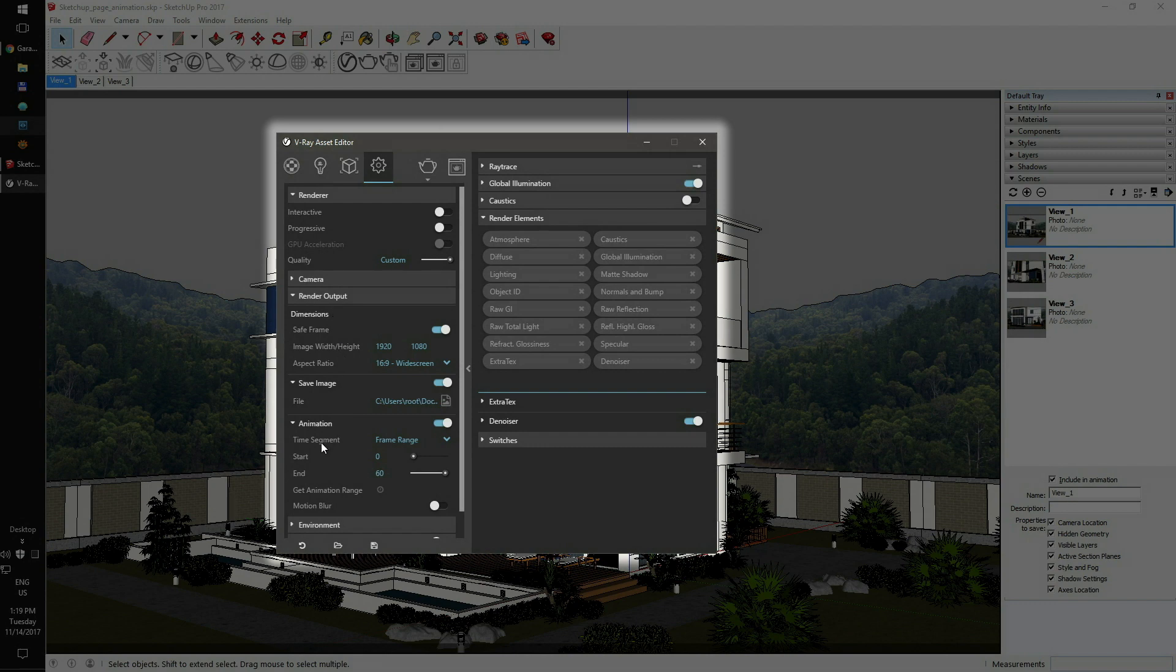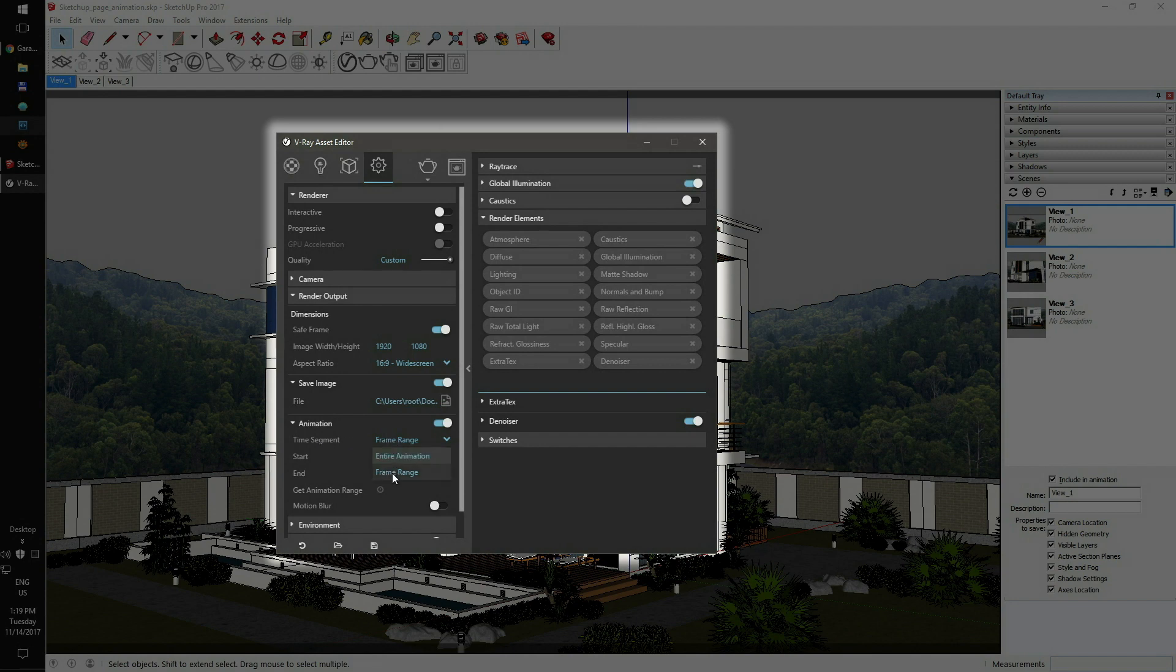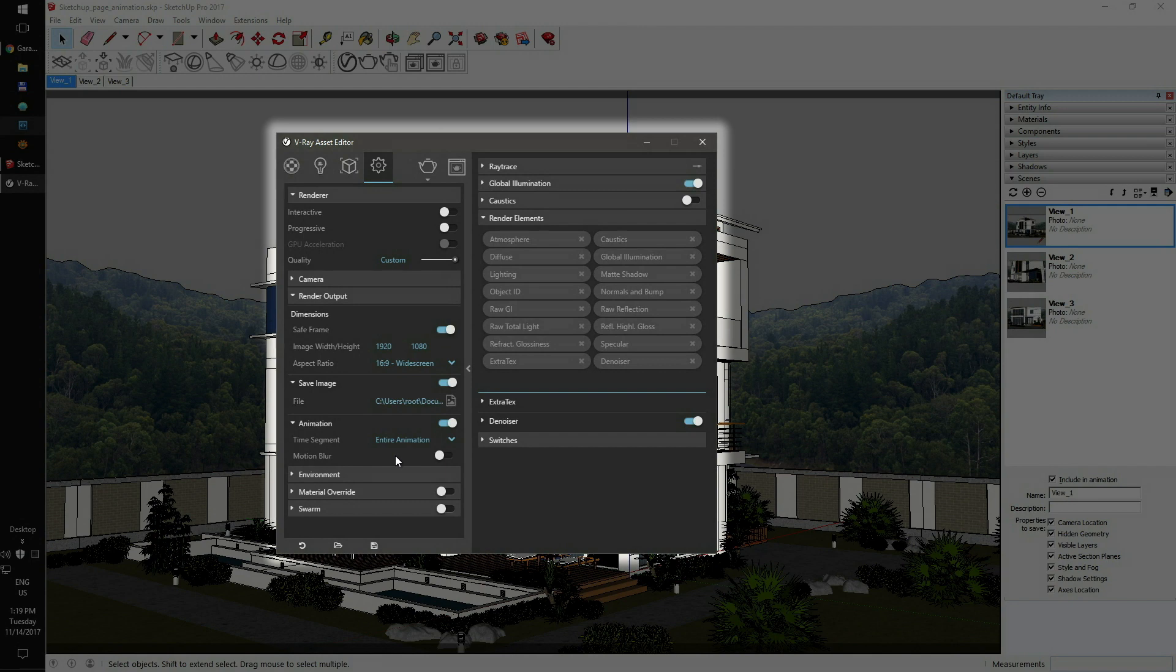As we are rendering a fully animated page sequence, the animation switch should be on. It's also very important to set the time segment setting to the entire animation mode. Without it, V-Ray won't be able to export the selected pages as fully animated sequences.